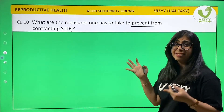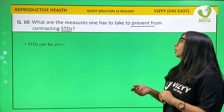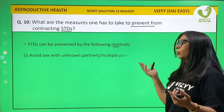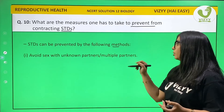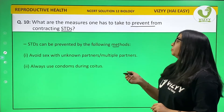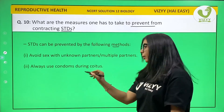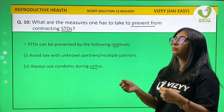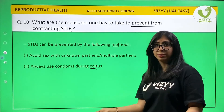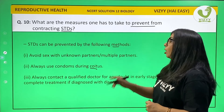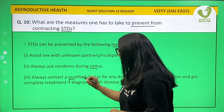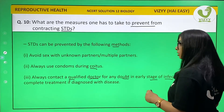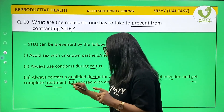Write this answer as follows: STDs can be prevented by the following methods — avoid having sex with unknown or multiple partners, and always use a condom during coitus, meaning sexual intercourse.